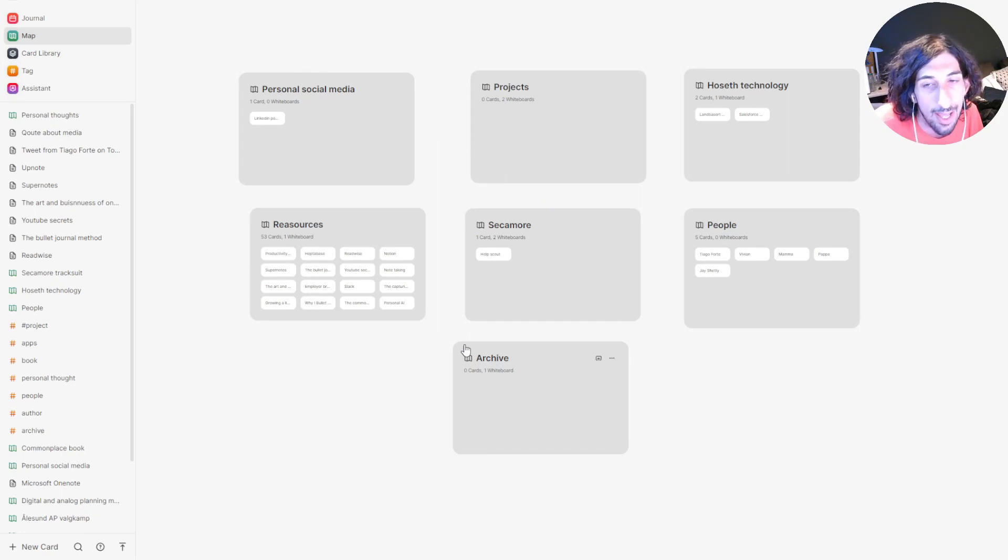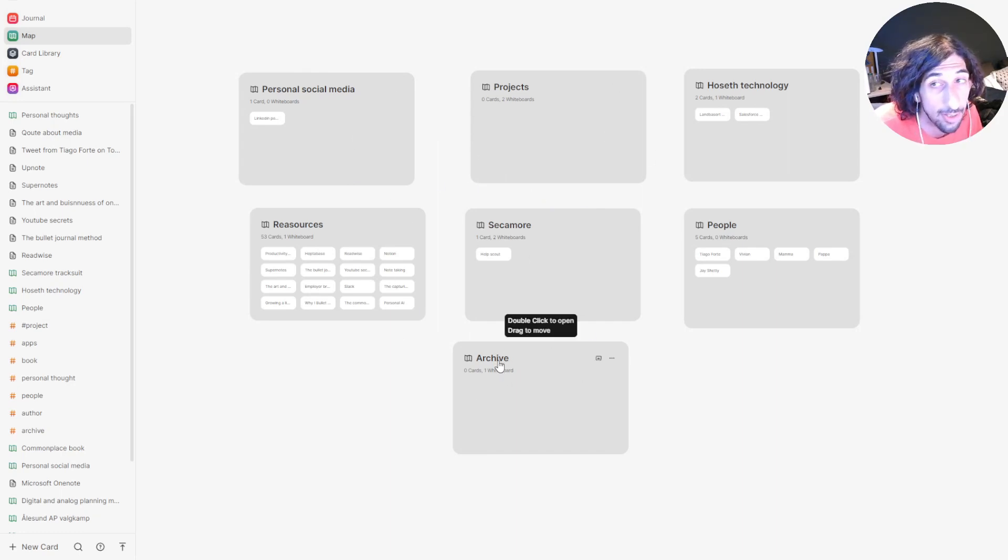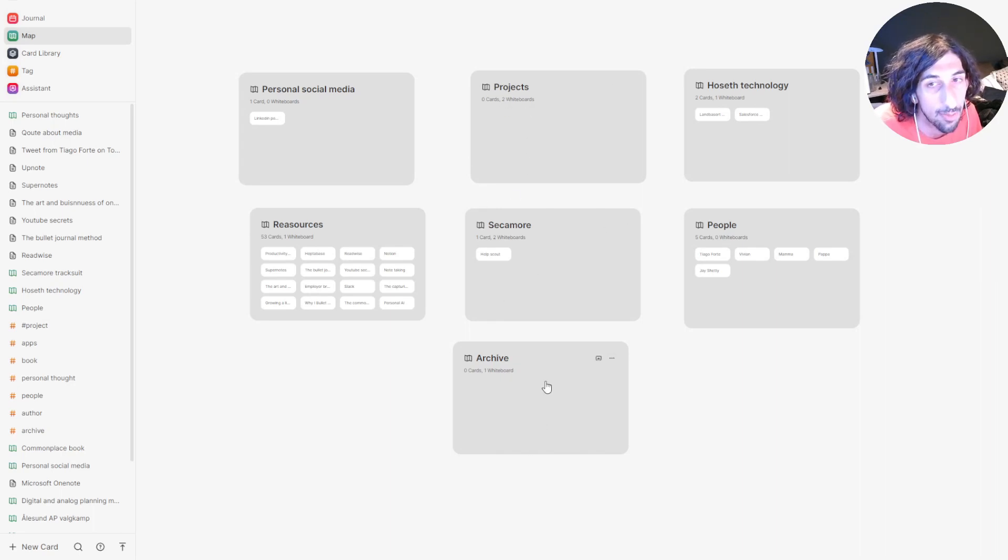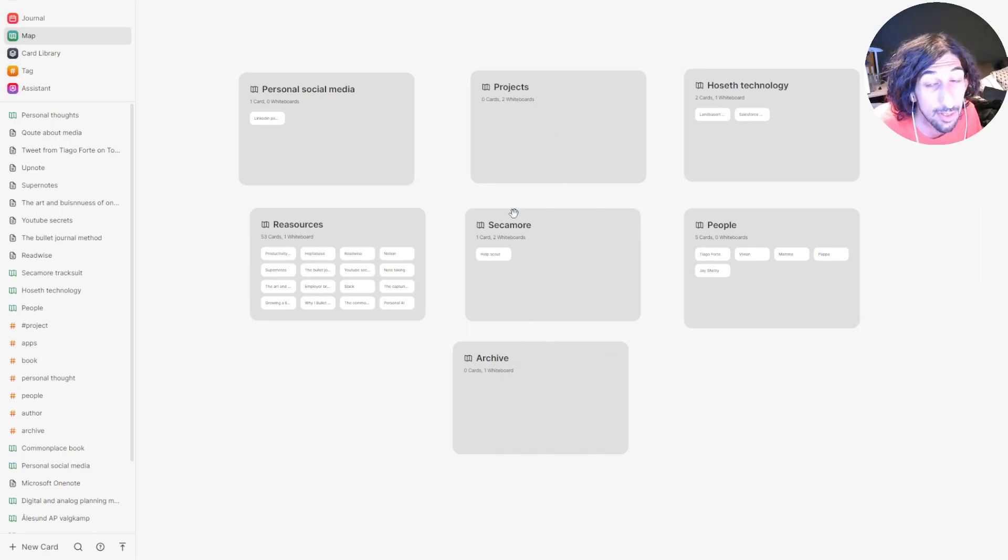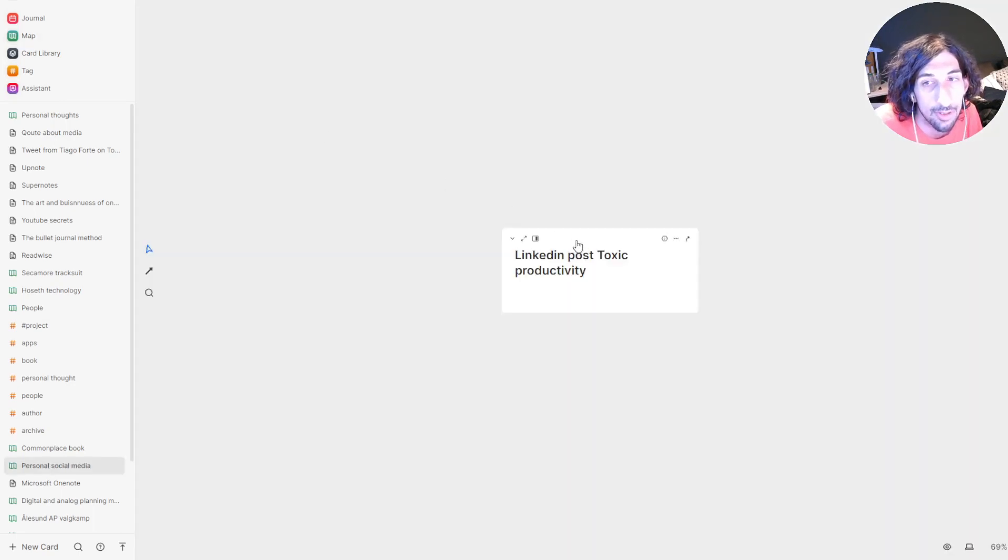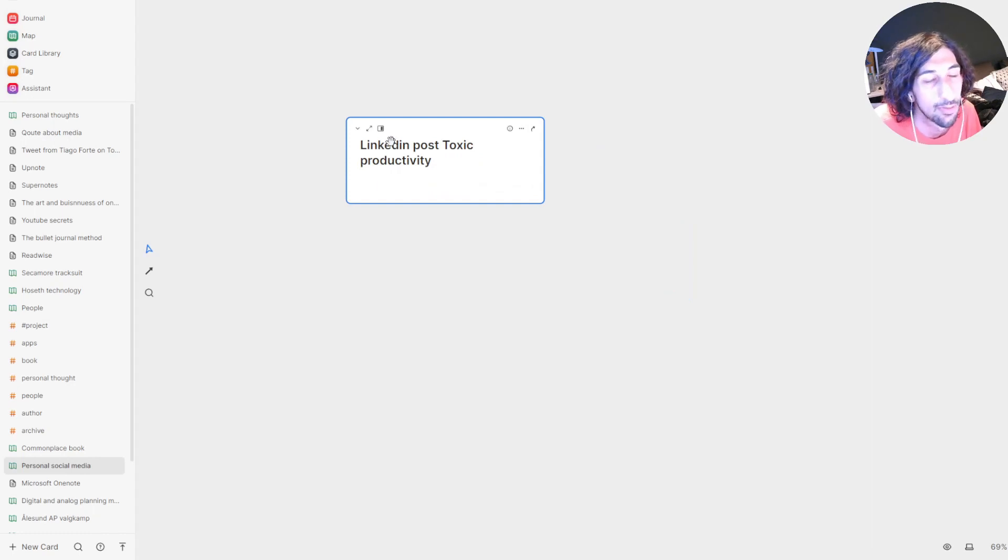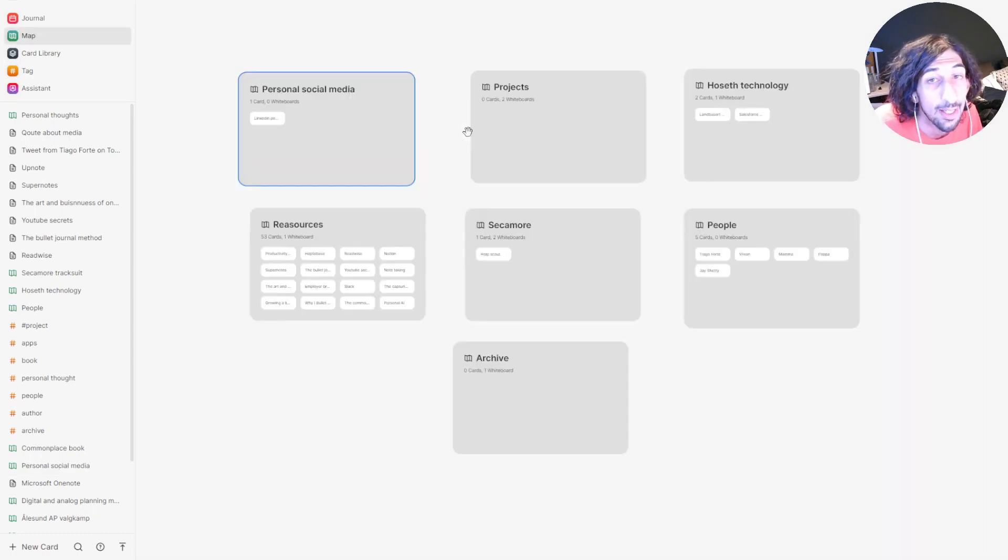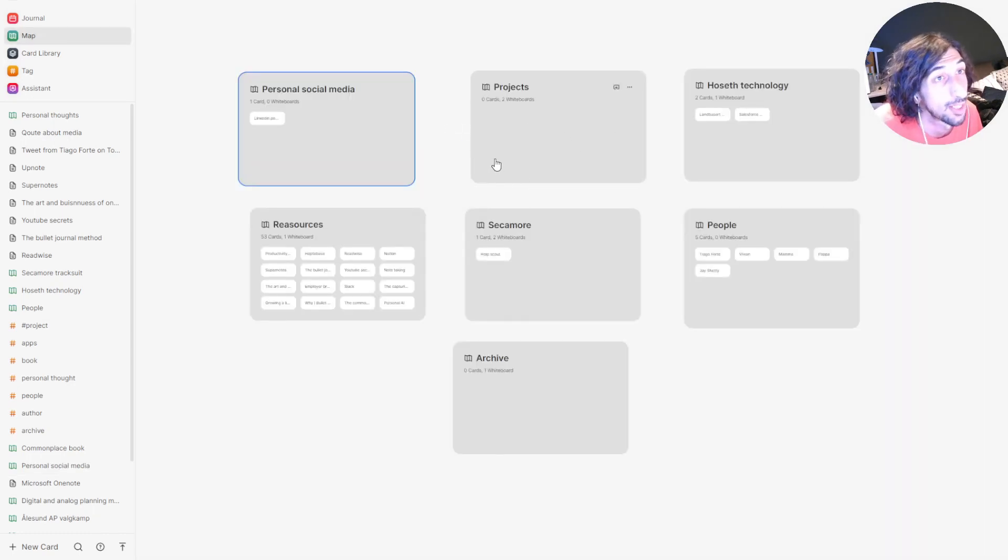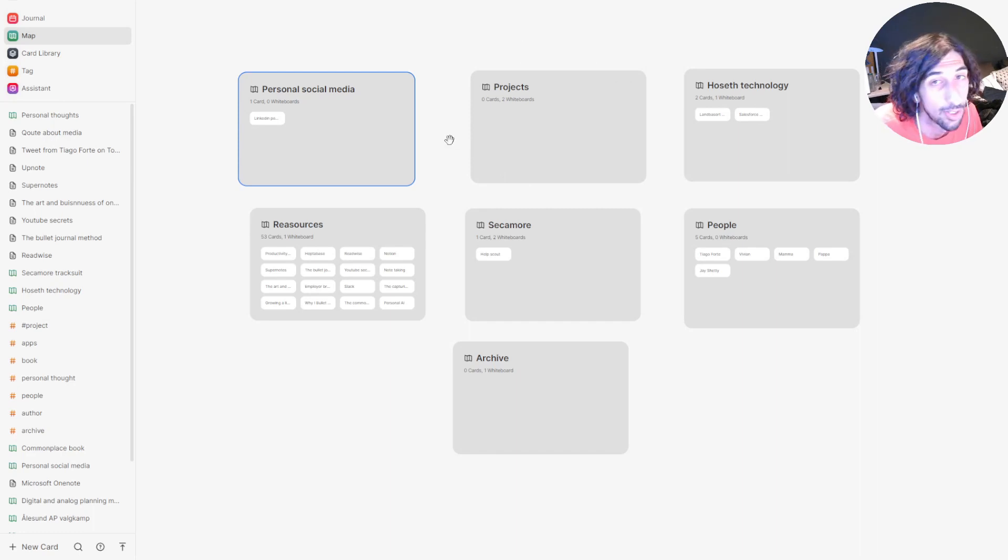So I have my PARA system inside of here. I have my archive, my ongoing projects, and these are probably the two ones I use the most. I have my personal social media board where I just list up a lot of different social media ideas. Then I move them into my projects when I'm actually working on them.